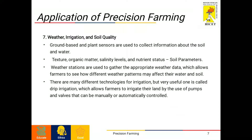The final application is on weather, irrigation and soil quality. Ground-based and plant-based sensors are used to collect information about the soil and water. For soil, these sensors measure texture, organic matter, salinity level and nutrient status. Weather stations are used to gather weather data, allowing farmers to see how different weather patterns affect soil and water.